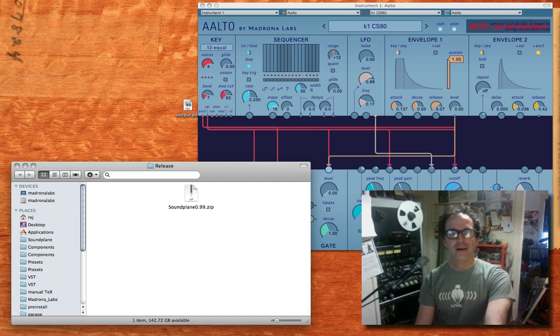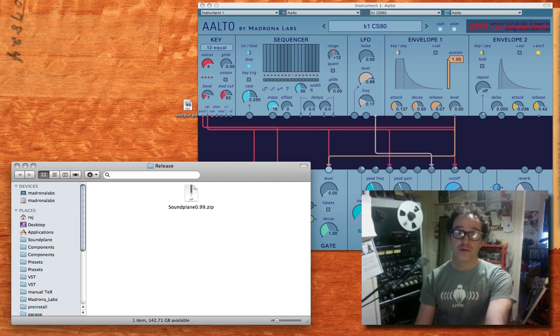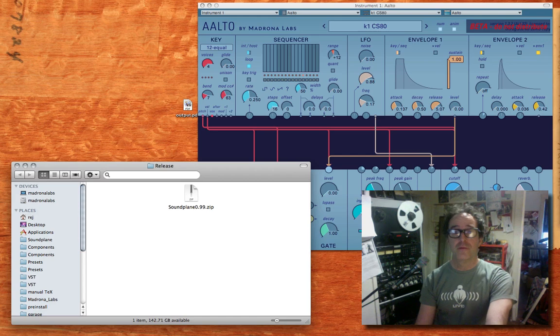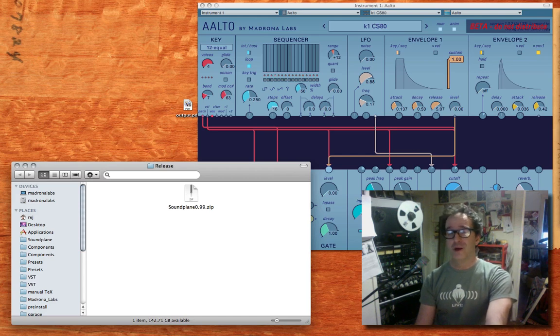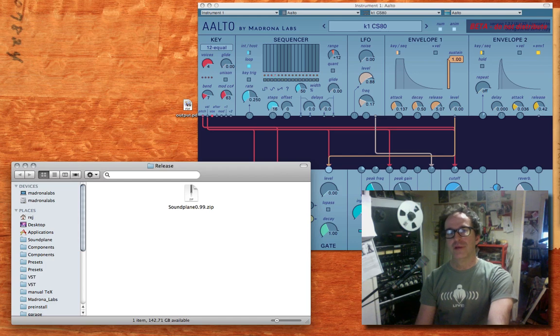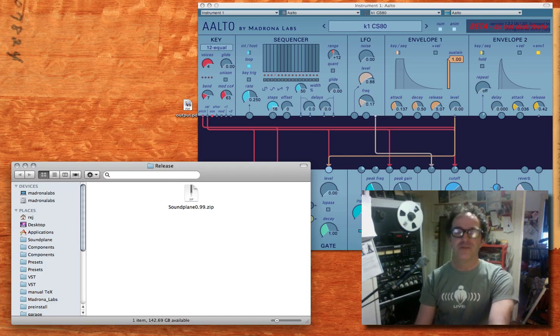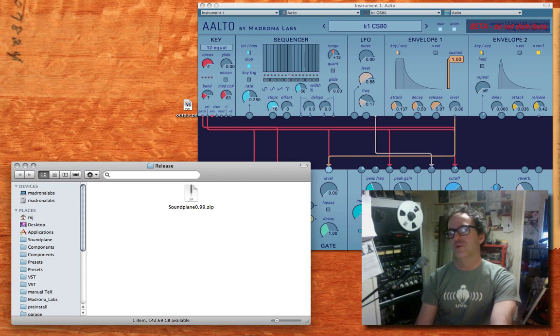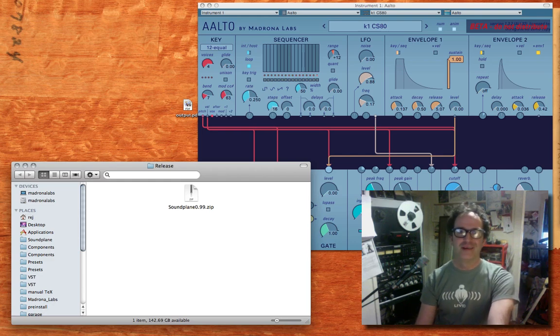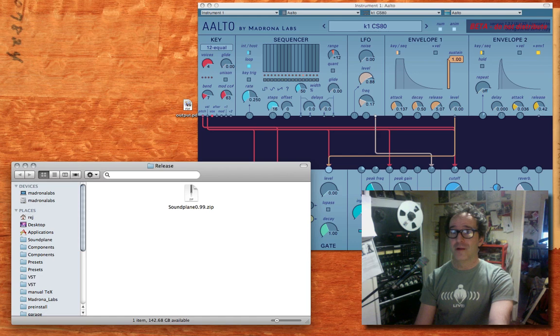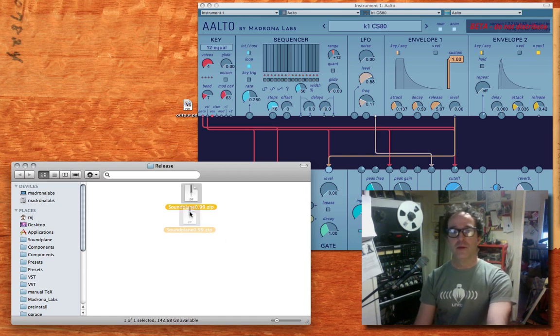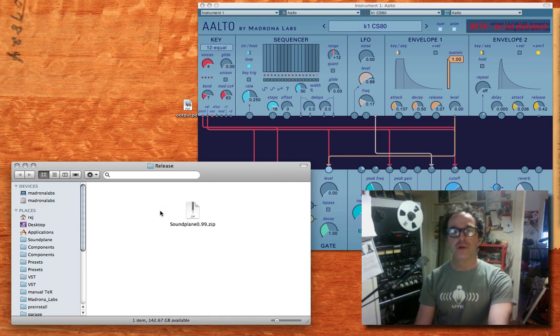Hi there, I'm Randy of Madrona Labs, and I'm here to show you some of the features of the new Soundplane client software version 0.99 that I just released. This is a very quick, unscripted screencast made to get the information out to you as quickly as possible. So, without further ado, I'm going to dive in and walk you through getting started with this new software.